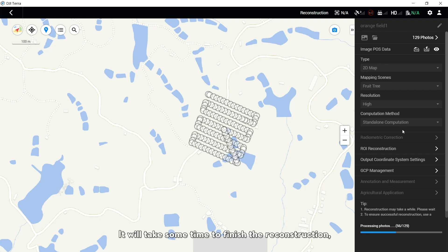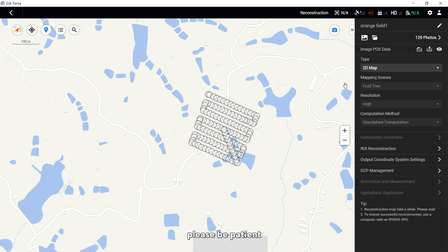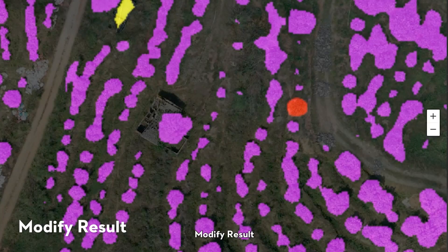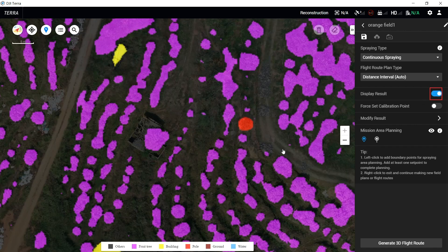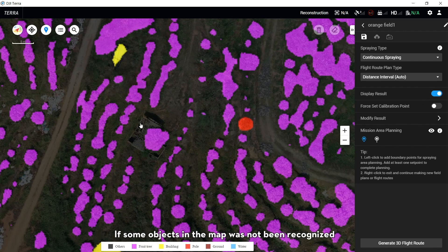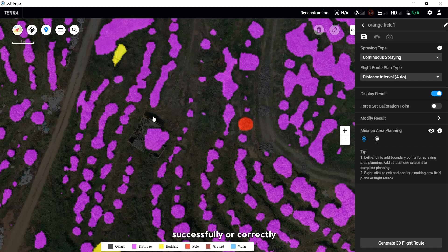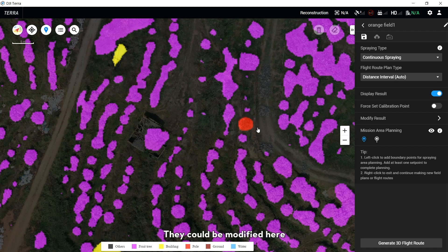It will take some time to finish the Reconstruction — please be patient. Open Display Result. If some objects in the map have not been recognized successfully or correctly, they can be modified here.